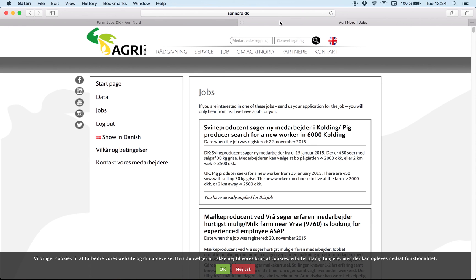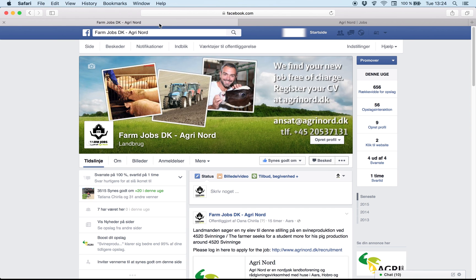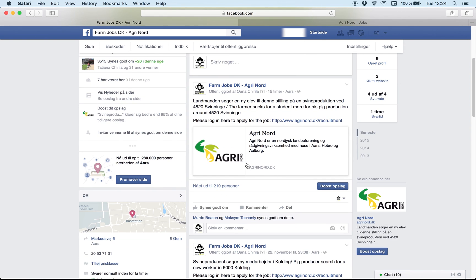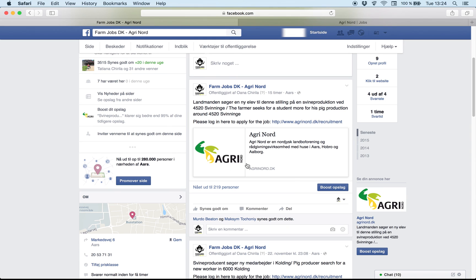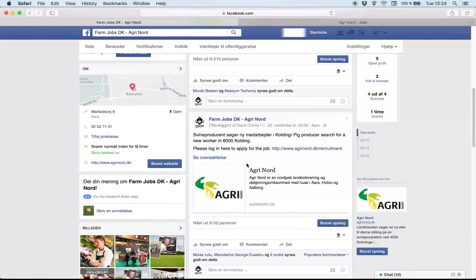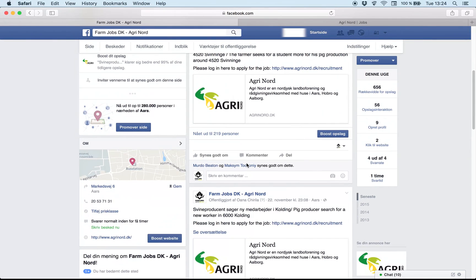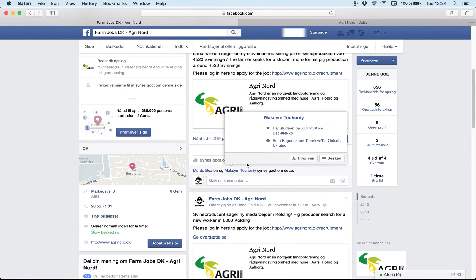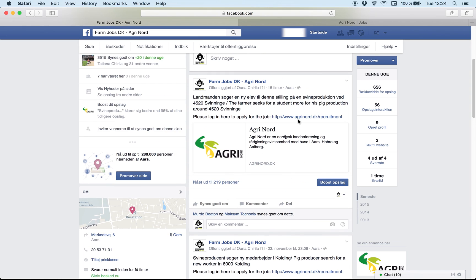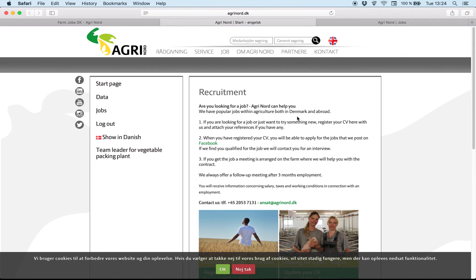You can also see our Facebook. As you can see, every day we post new jobs. The way you can apply for them is also choose the link here. And you come again on the same website.